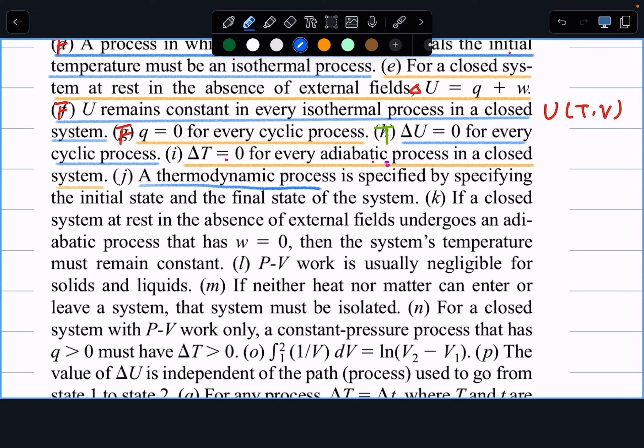Next: a thermodynamic process is specified by specifying the initial state and final state of the system. This is false. When calculating q and w for a process, those are line integrals that require specifying the exact path — whether it's adiabatic followed by isothermal, or isobaric followed by isochoric. Initial and final states alone are not sufficient.